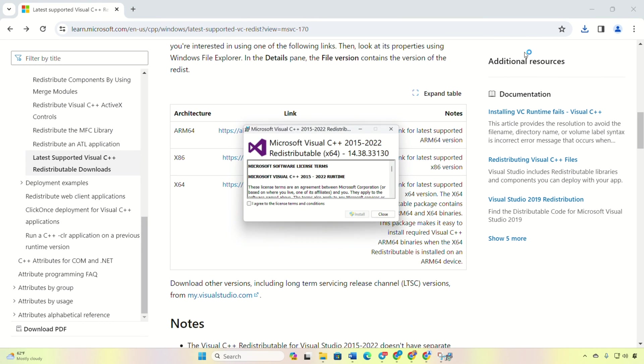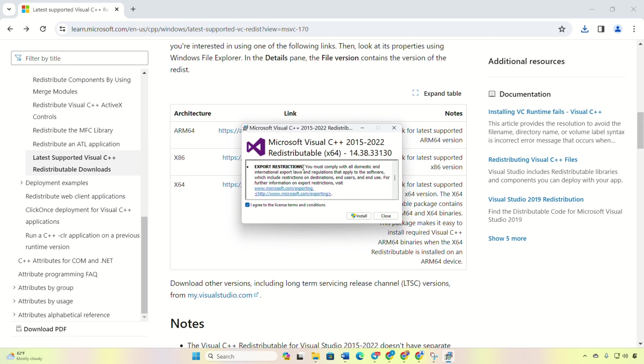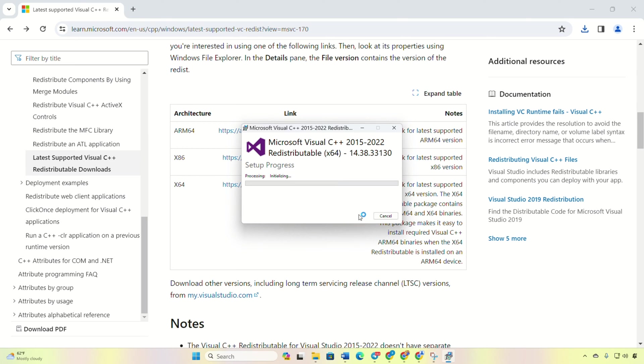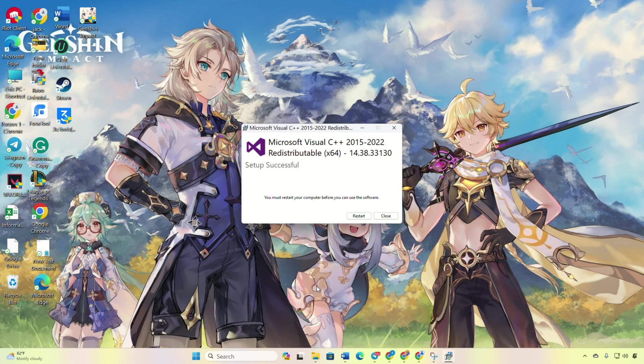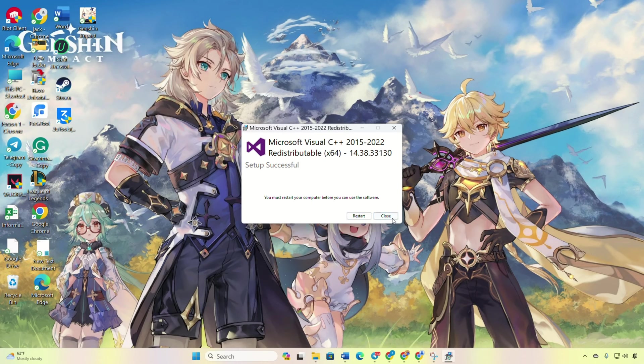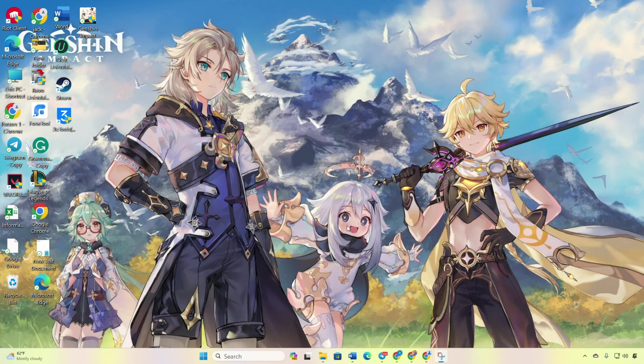Now, open the downloaded file and tick the installation box and click install, then give permission by clicking yes. Let it download and install, then restart your PC. After the reboot, check if the issue is gone.